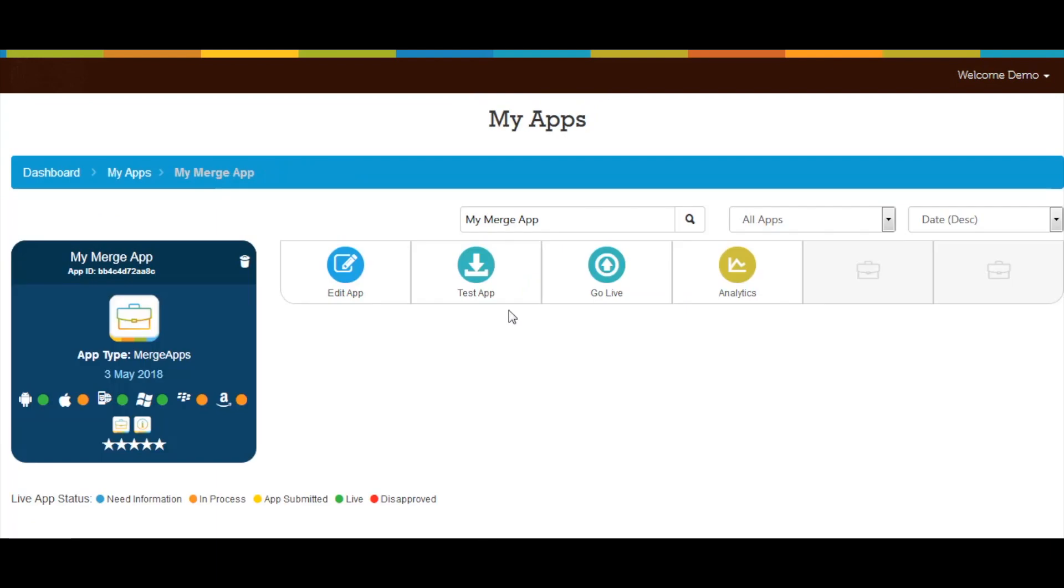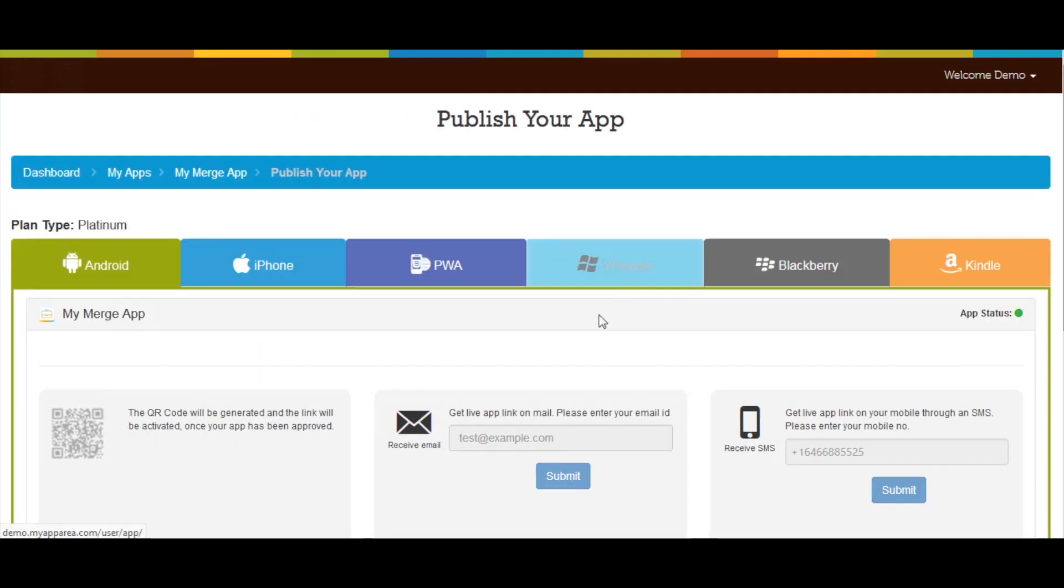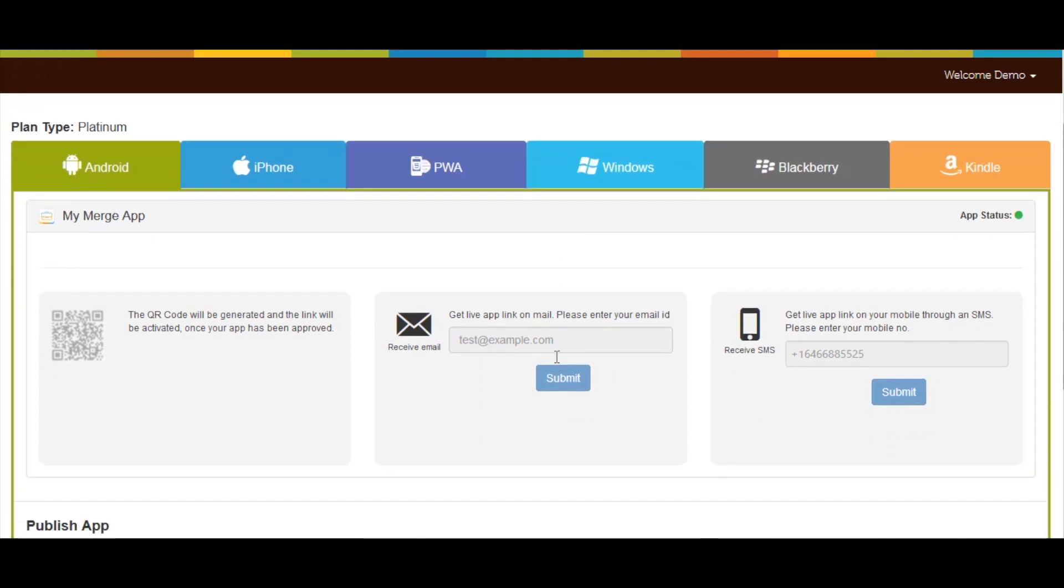Now go to merge app section and click on go live menu. From here you can easily publish your app on different app stores.